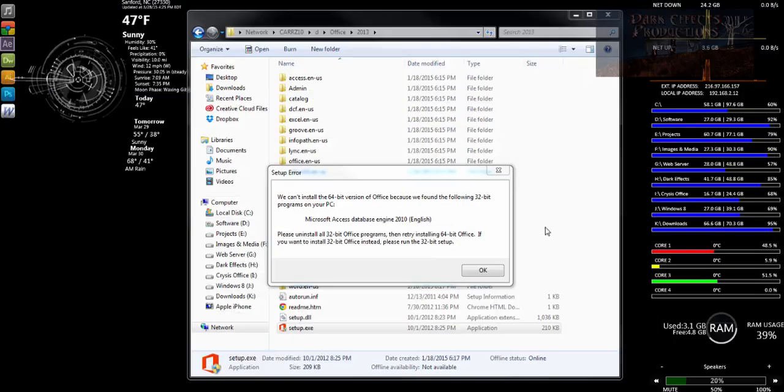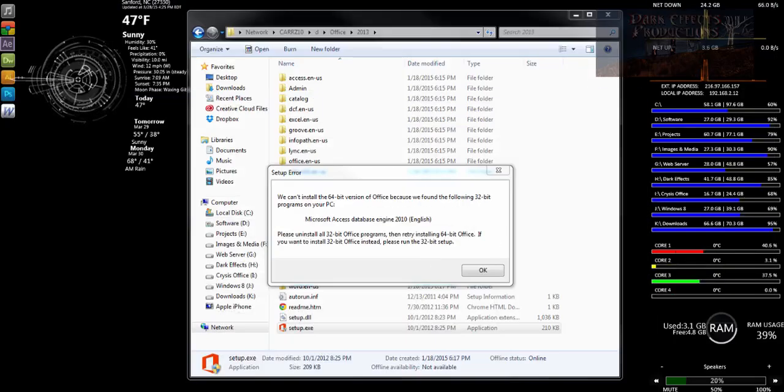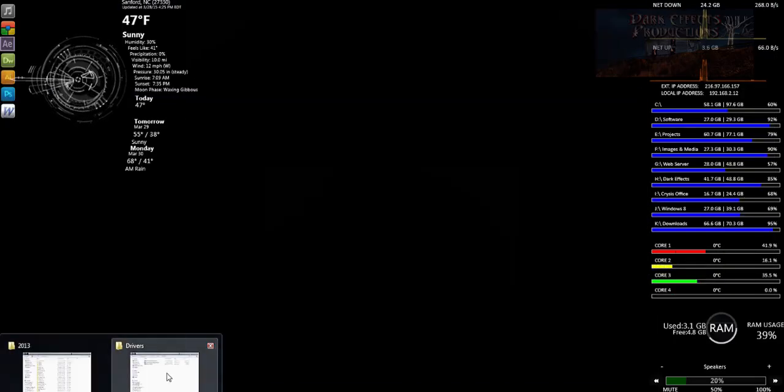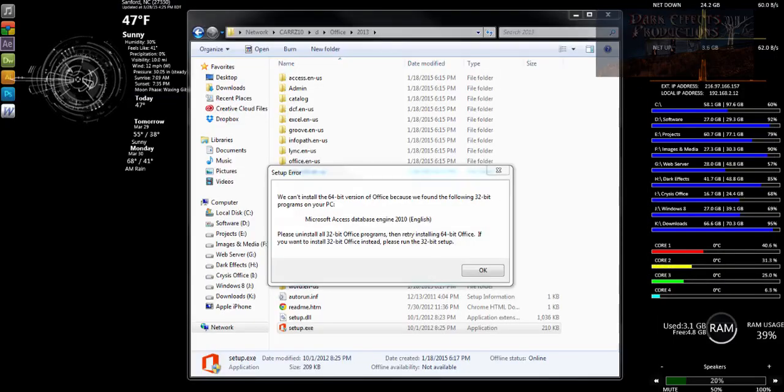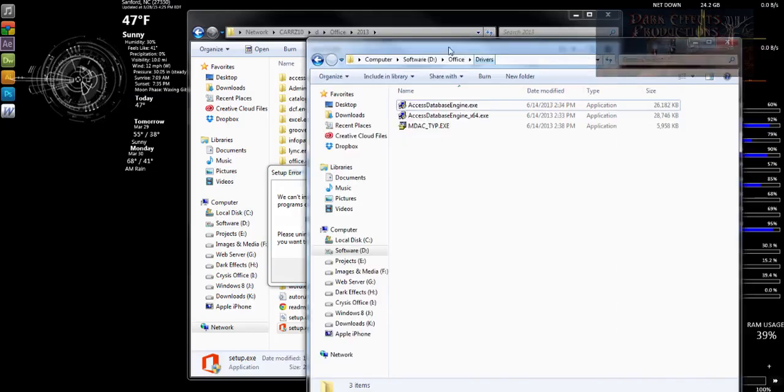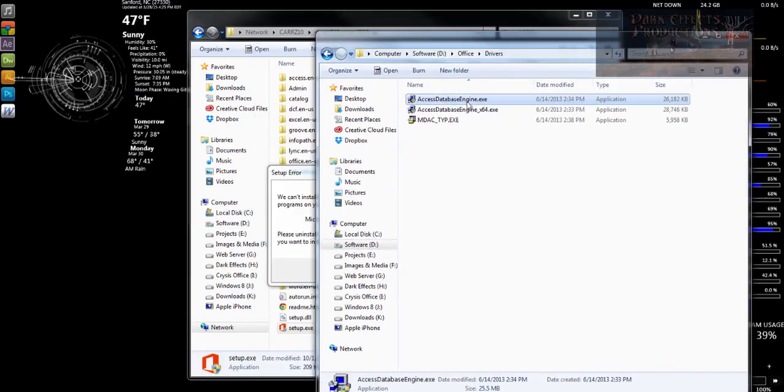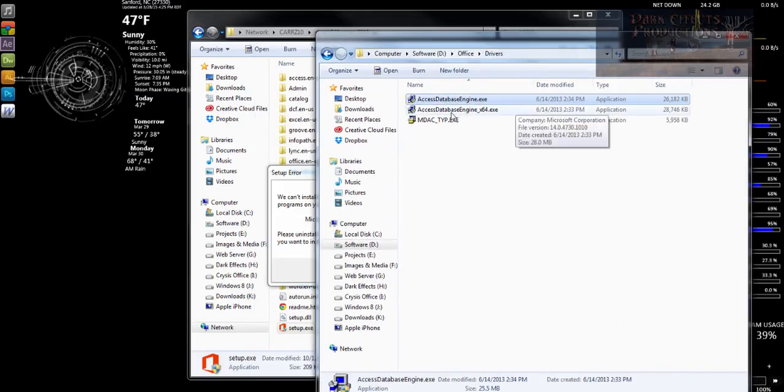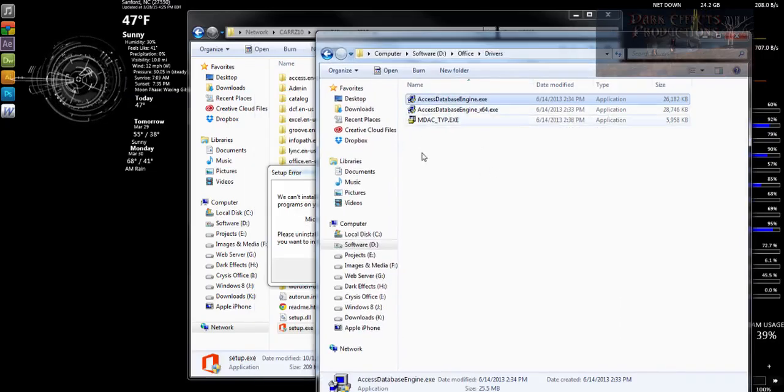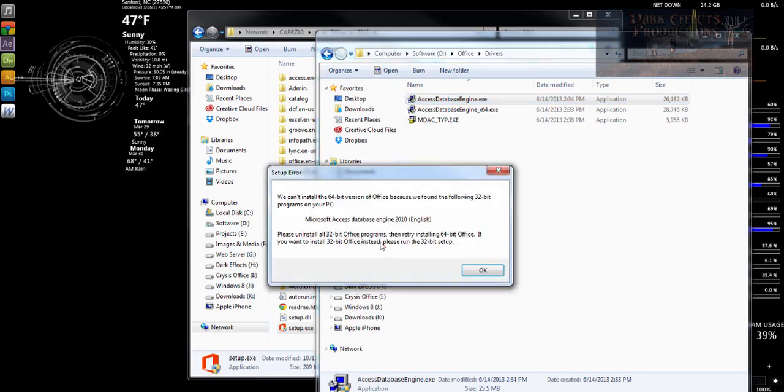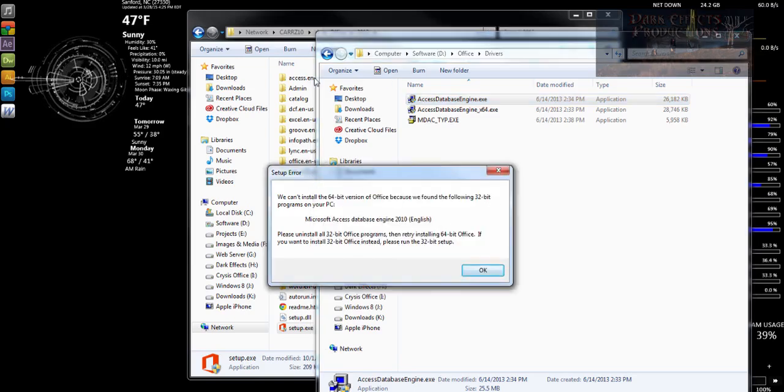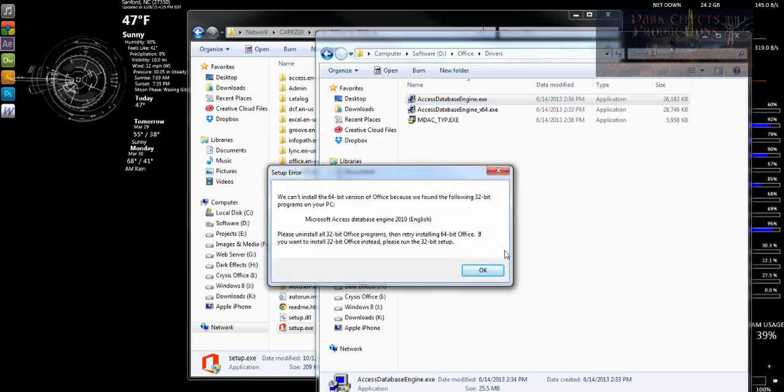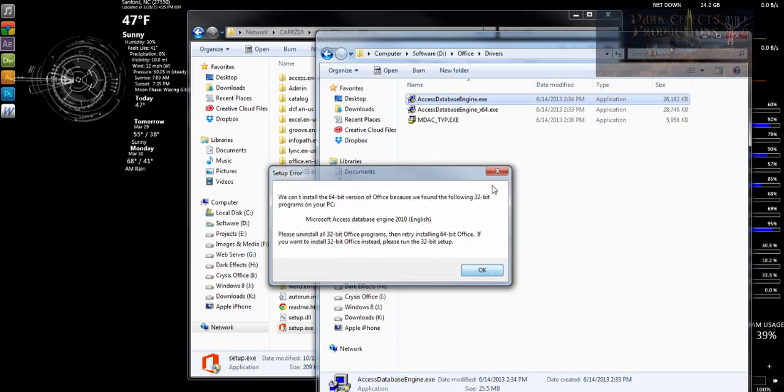Once you've downloaded the files, this is the 32-bit and this is the 64-bit. What we want to do is make it so we can install Office 64-bit, so we need to remove the 32-bit.